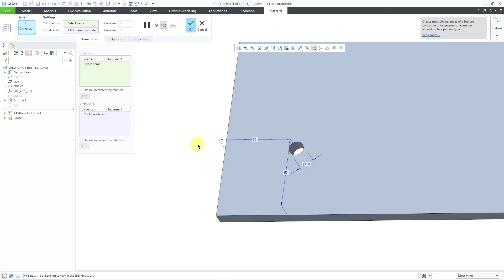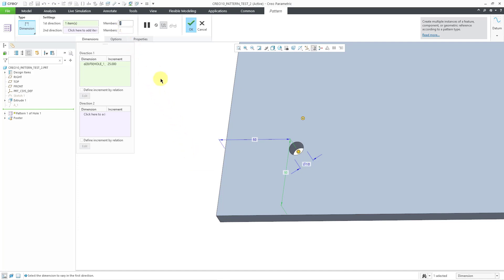I'm going to choose to increment this dimension, and I'll use an increment. I'm going to keep it small. I'm going to use a value of 25, but I'm going to change the number of members to just one instance.